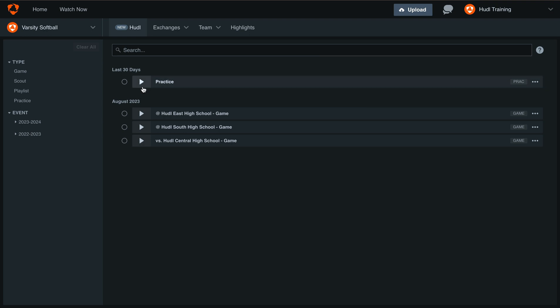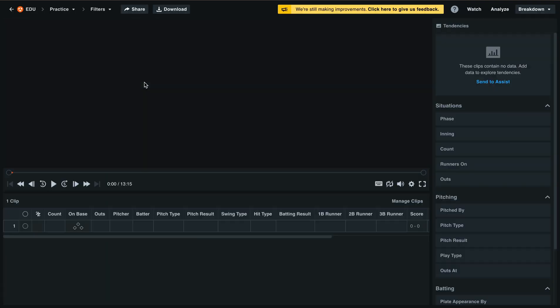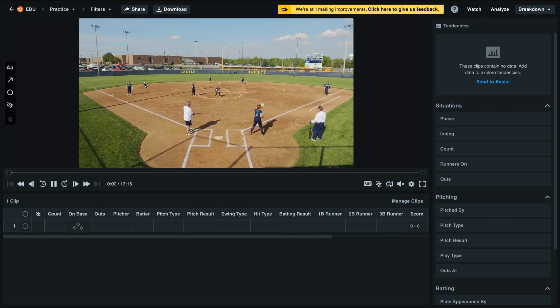To get started, open up your latest playlist. This feature is only available for non-assist and practice video.